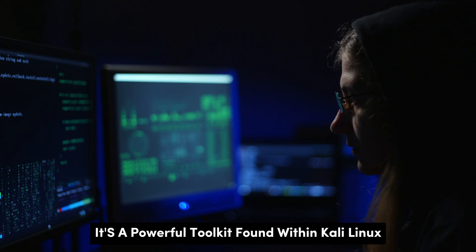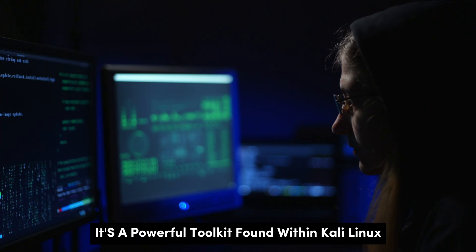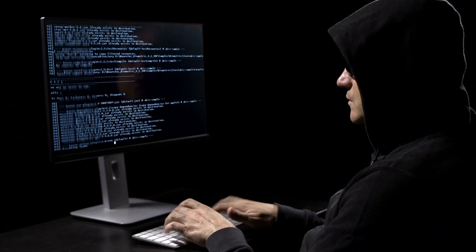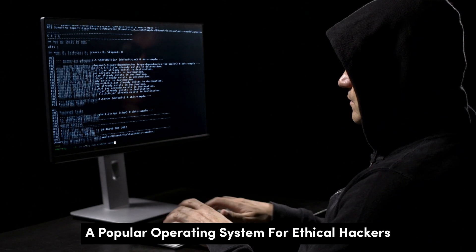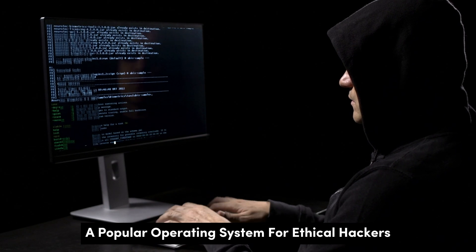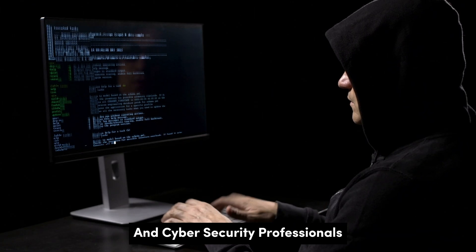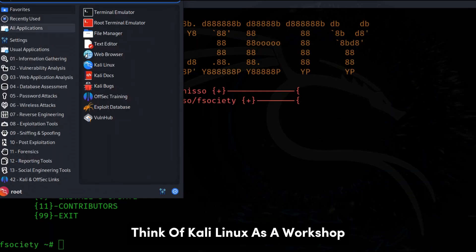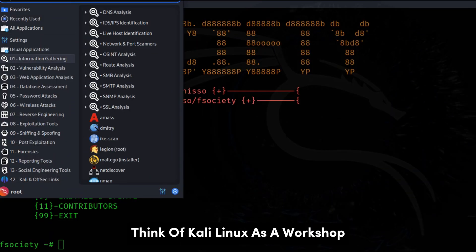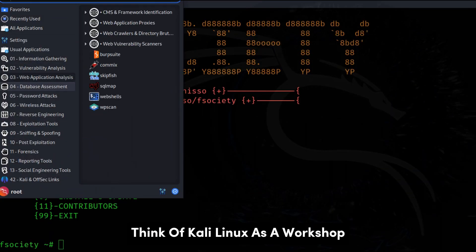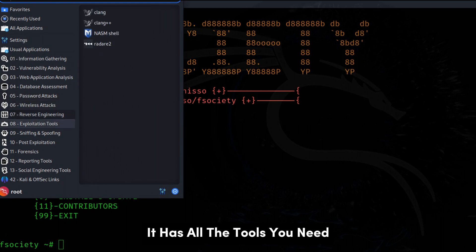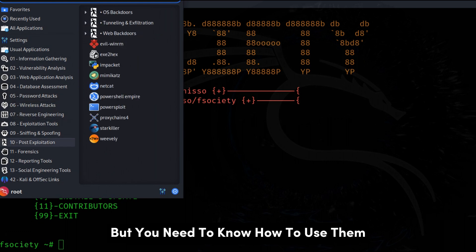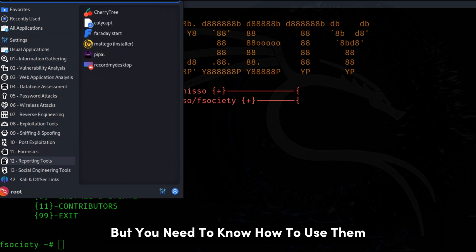This isn't some game. It's a powerful toolkit found within Kali Linux, a popular operating system for ethical hackers and cybersecurity professionals. Think of Kali Linux as a workshop. It has all the tools you need, but you need to know how to use them.